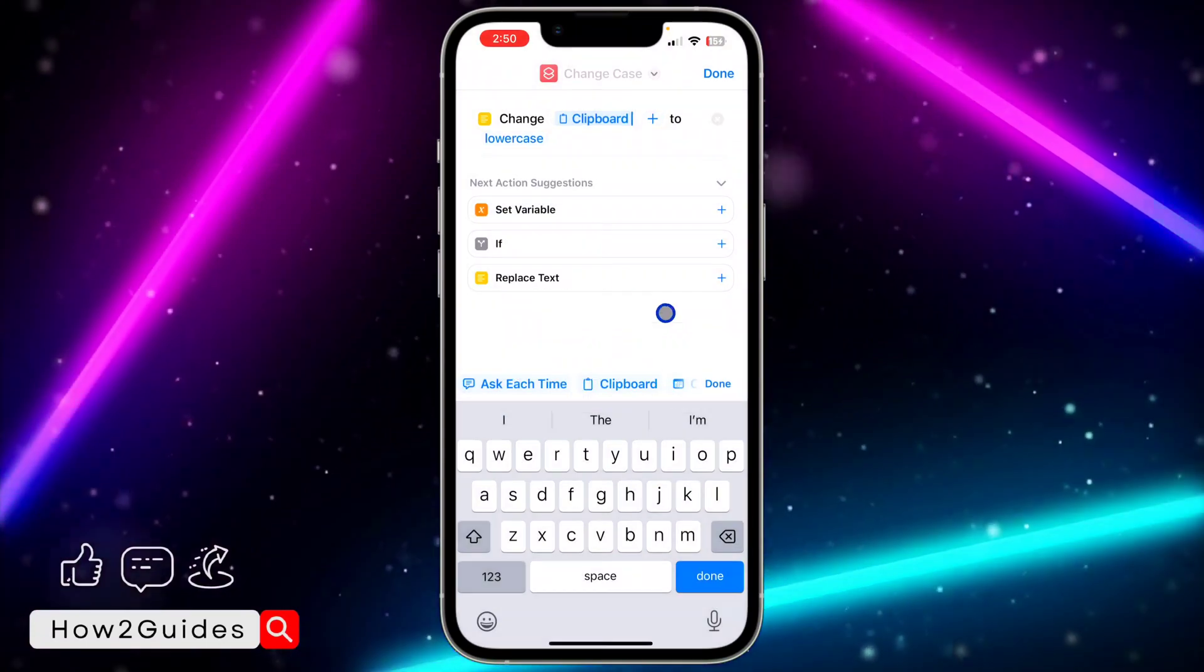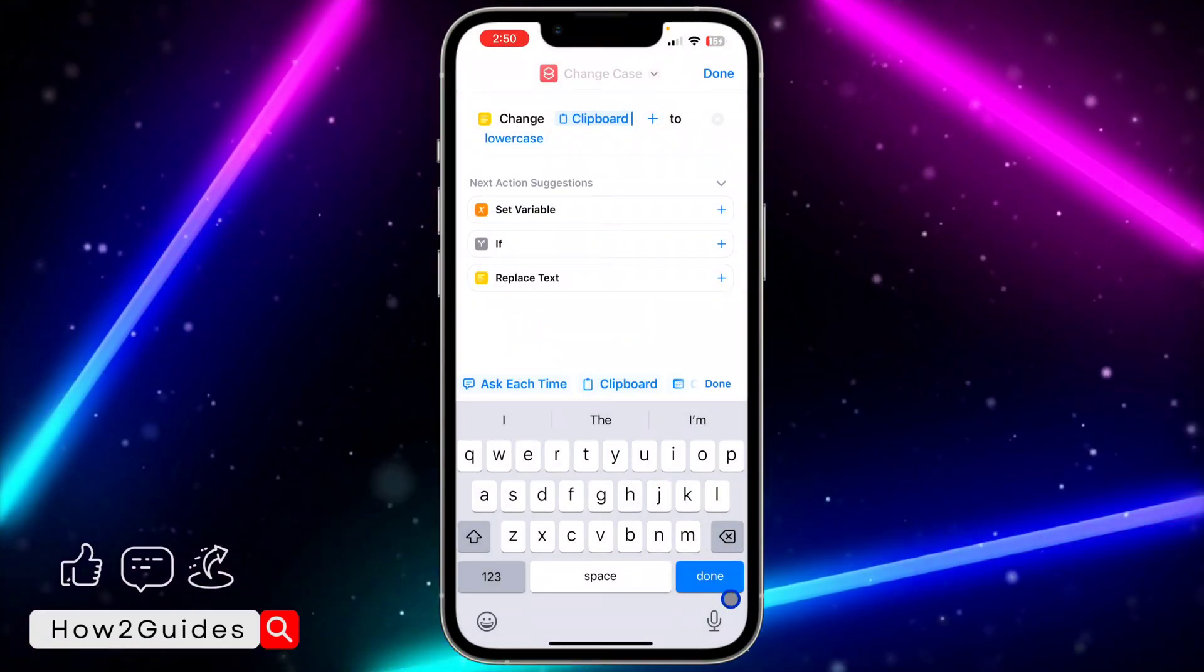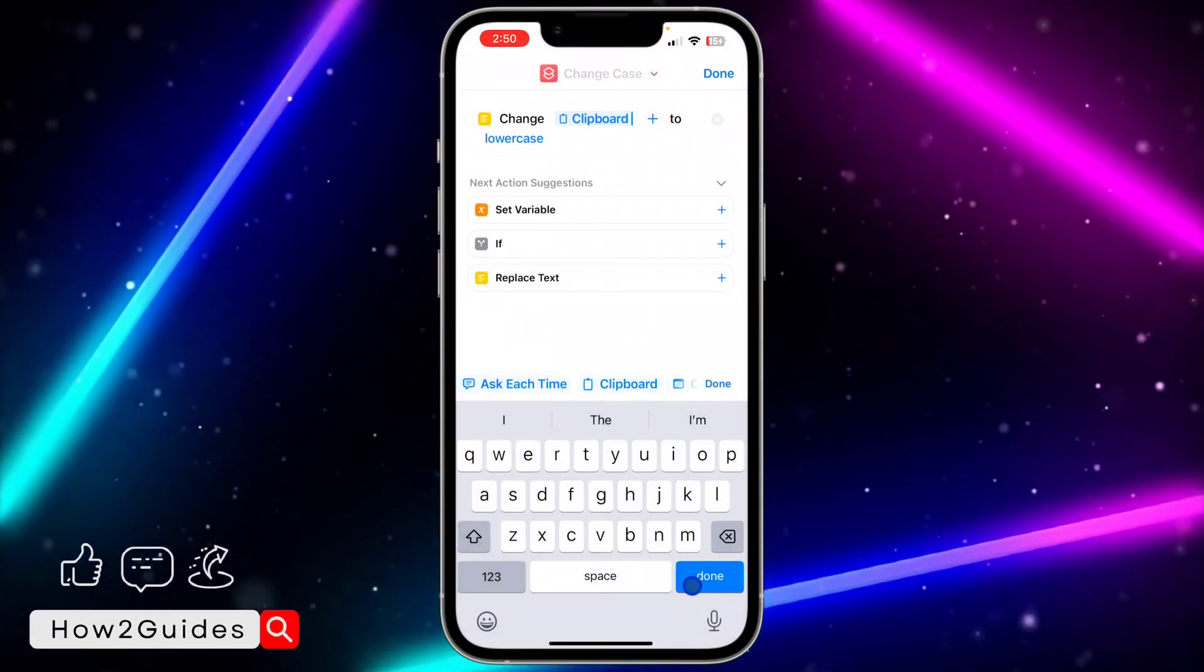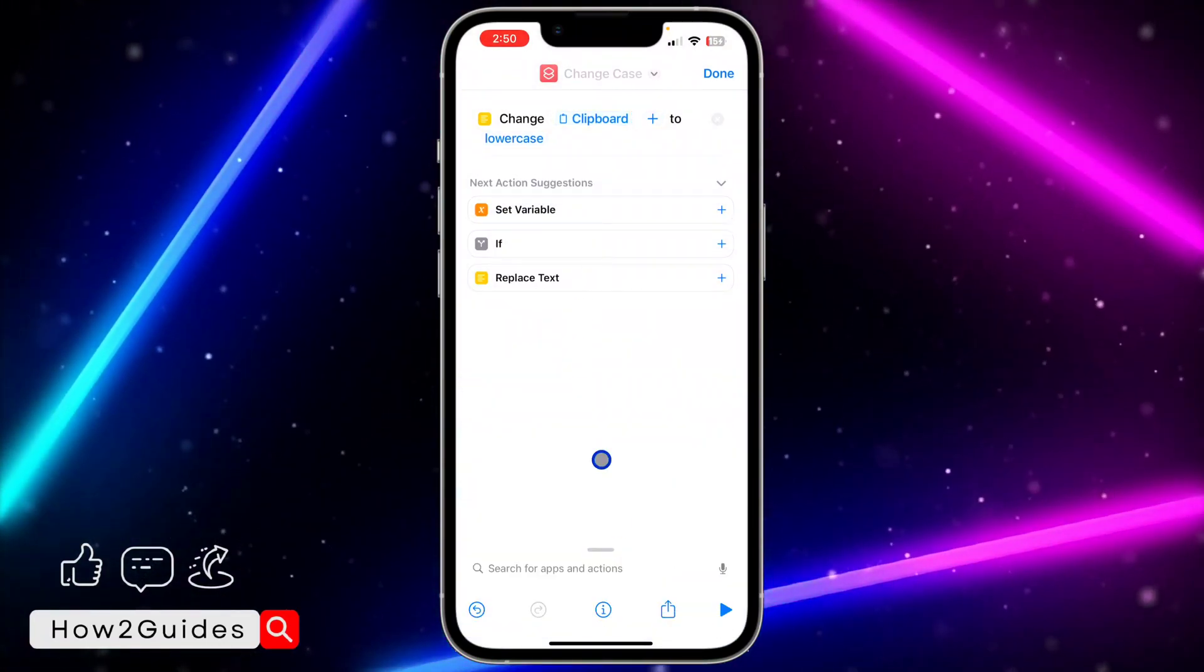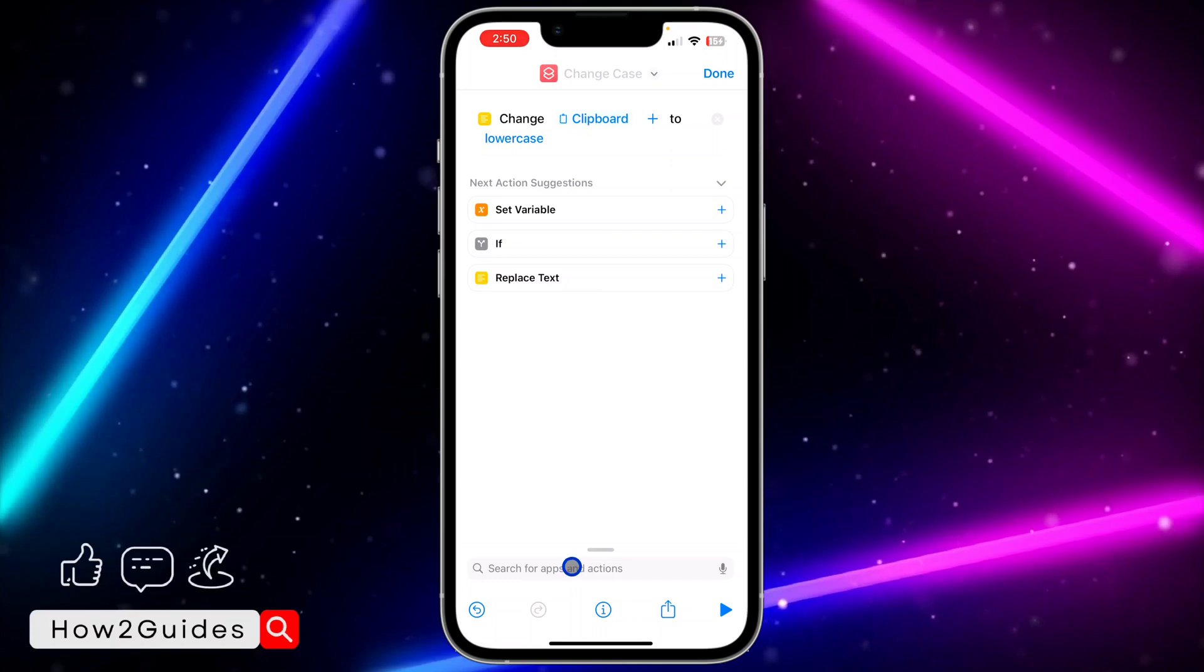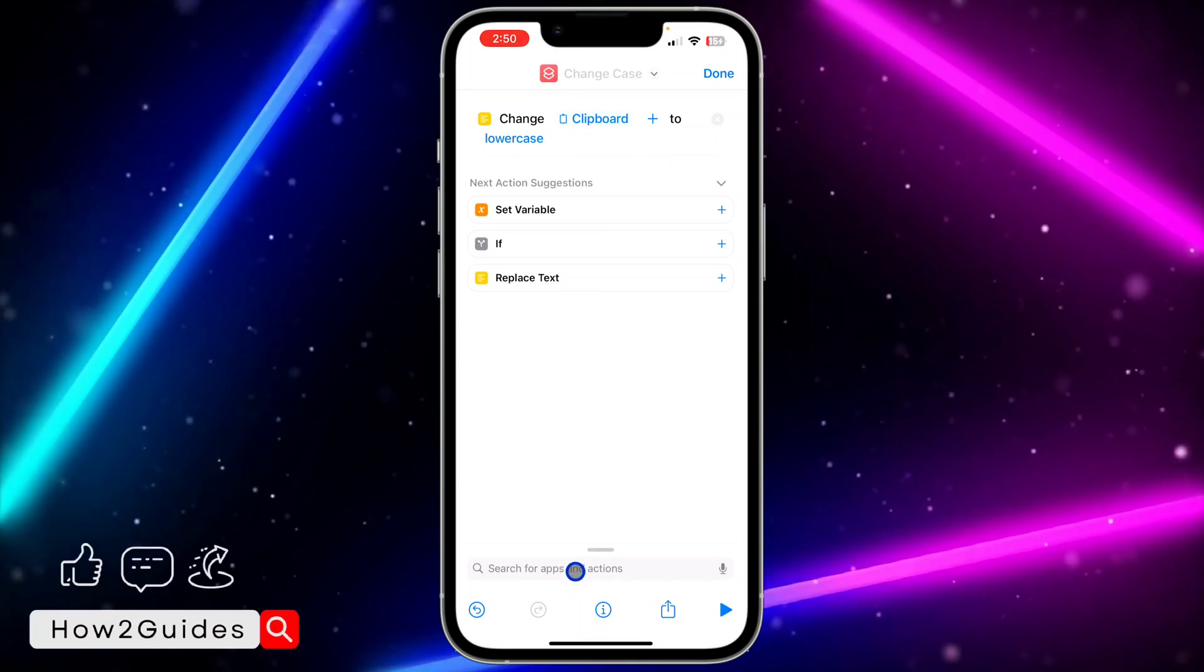Click on search for apps and actions again. Search for copy and click on Copy to Clipboard.